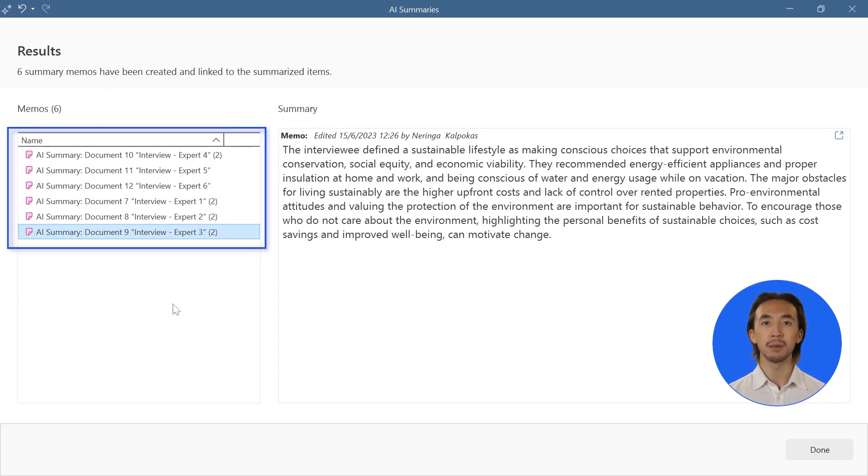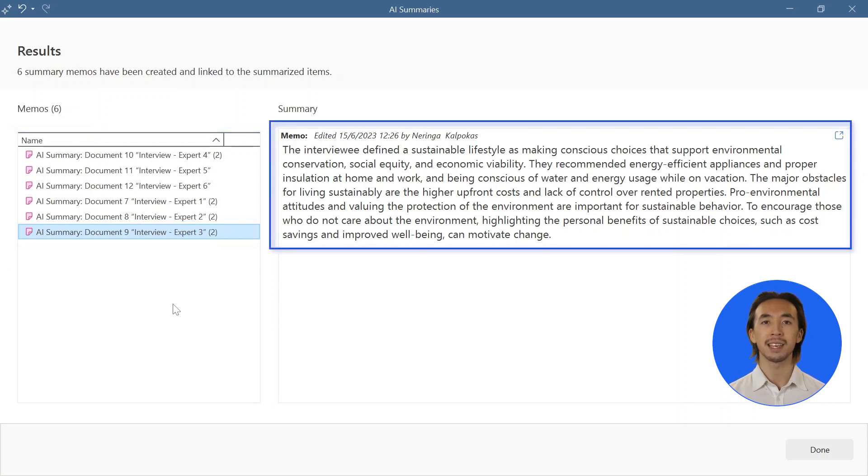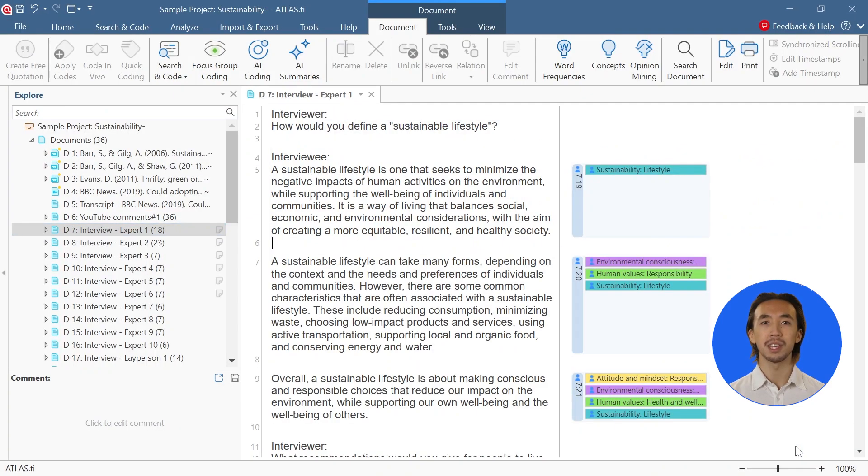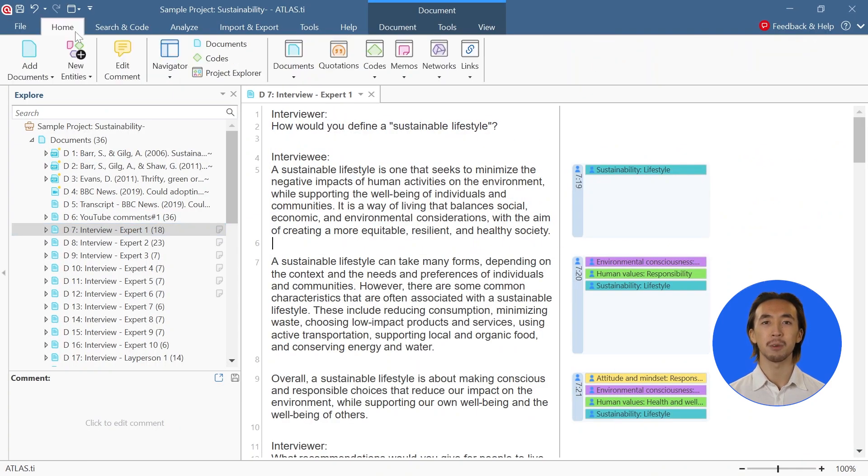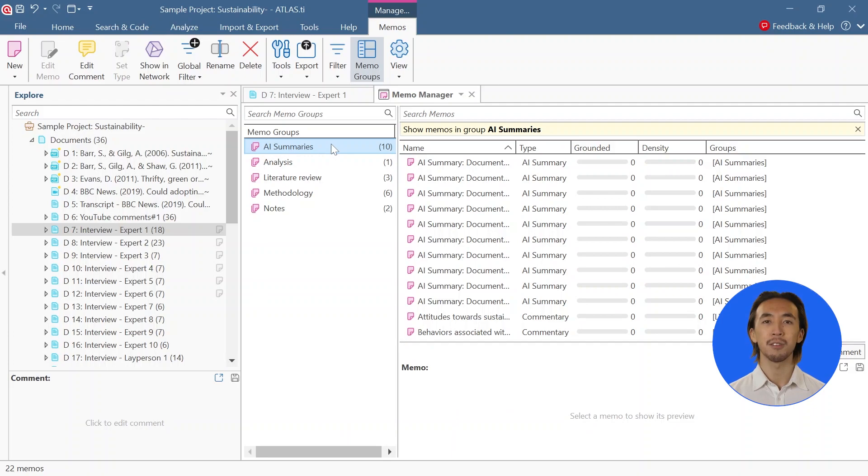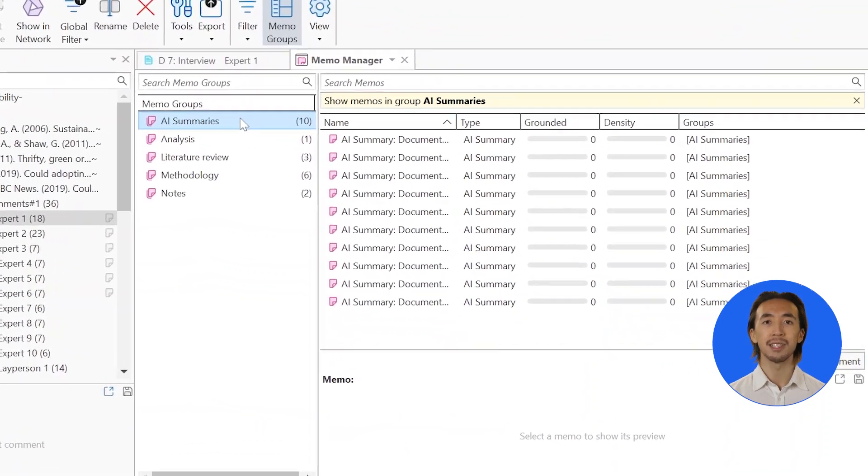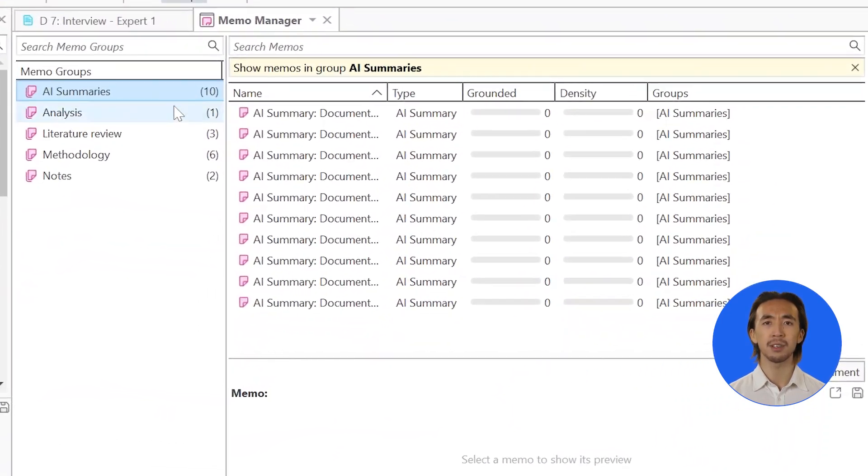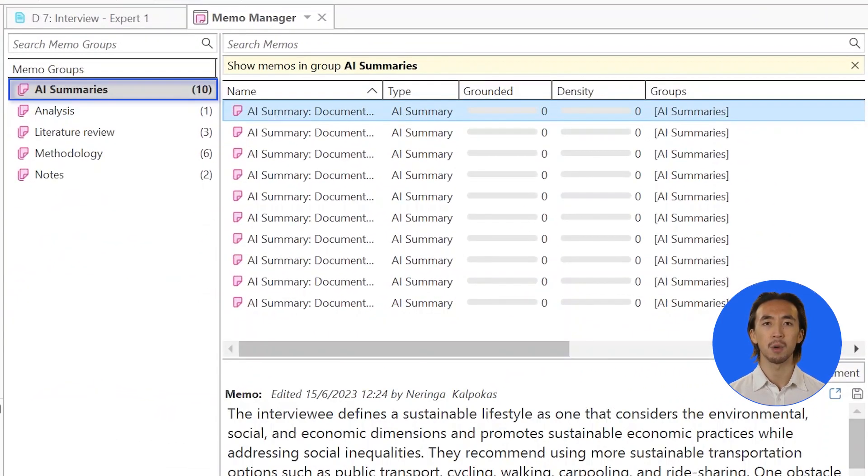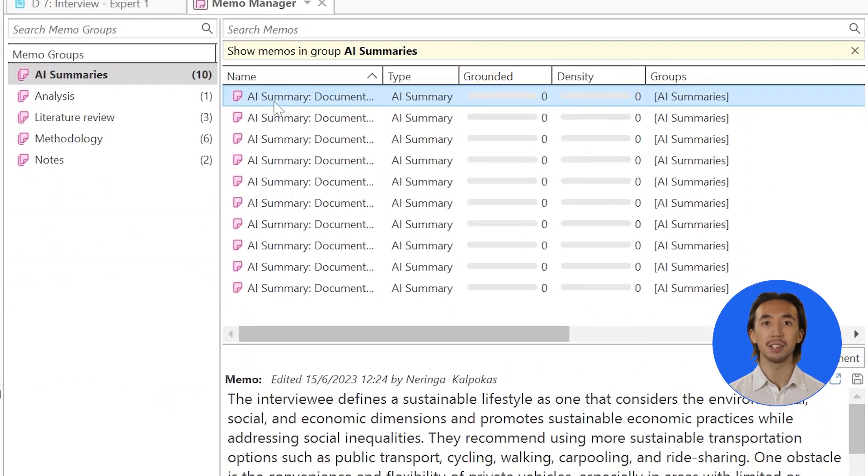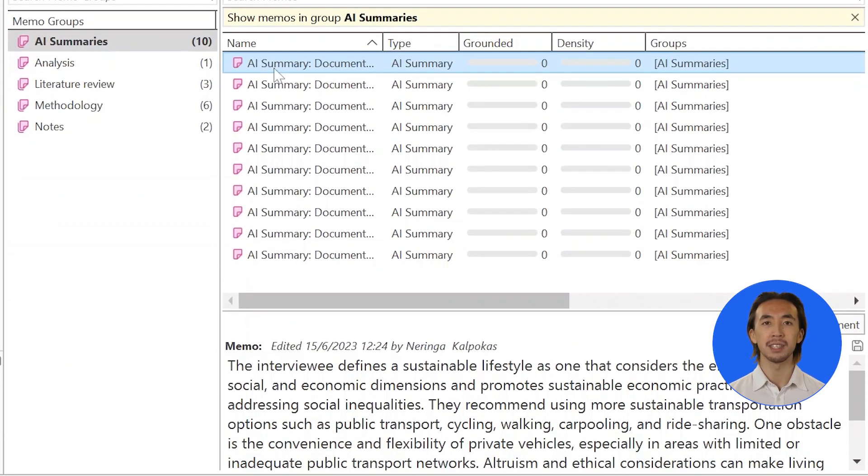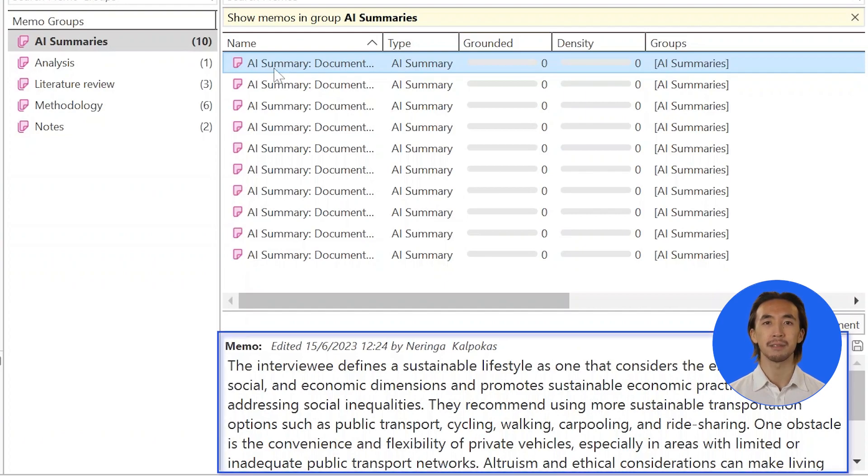Memos in Atlas Ti are a great way to document reflections, theoretical insights, and data analysis guidance for your project, so we have created a space for AI summaries in your project memos. Feel free to review these summaries in the results dialogue or in Memo Manager and make corrections as necessary.